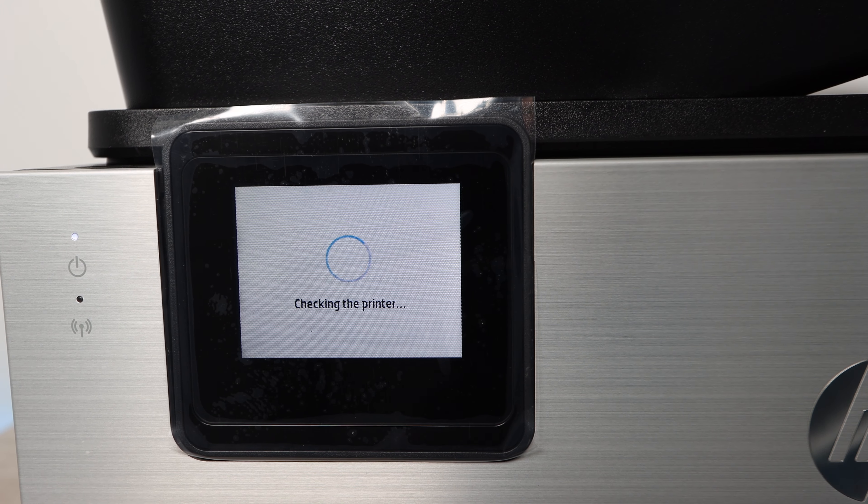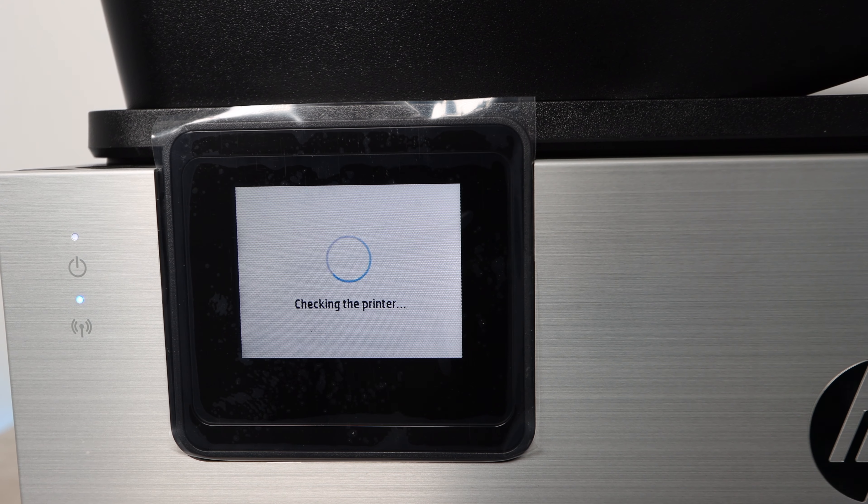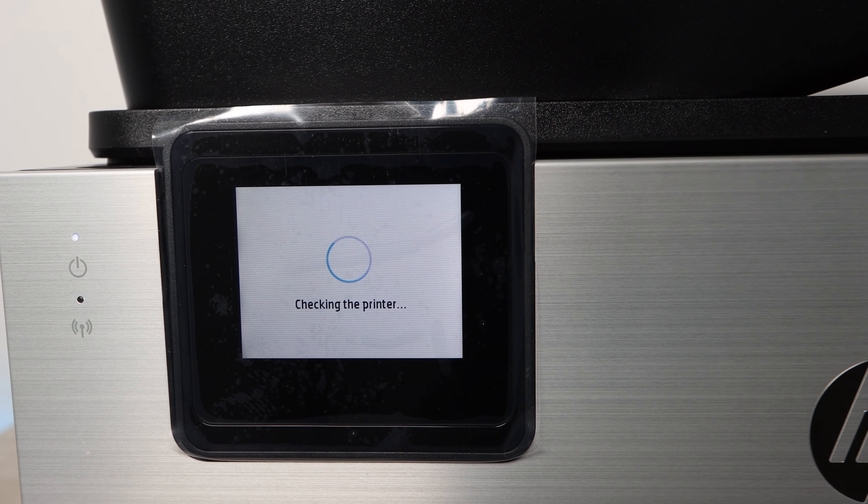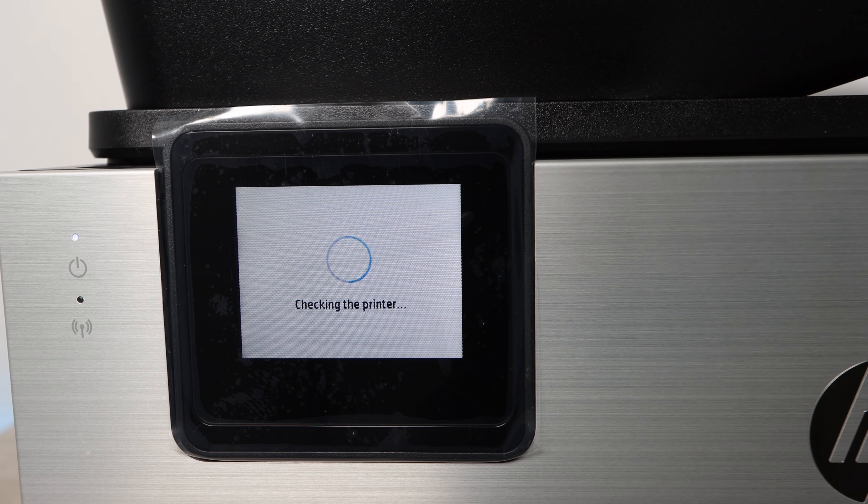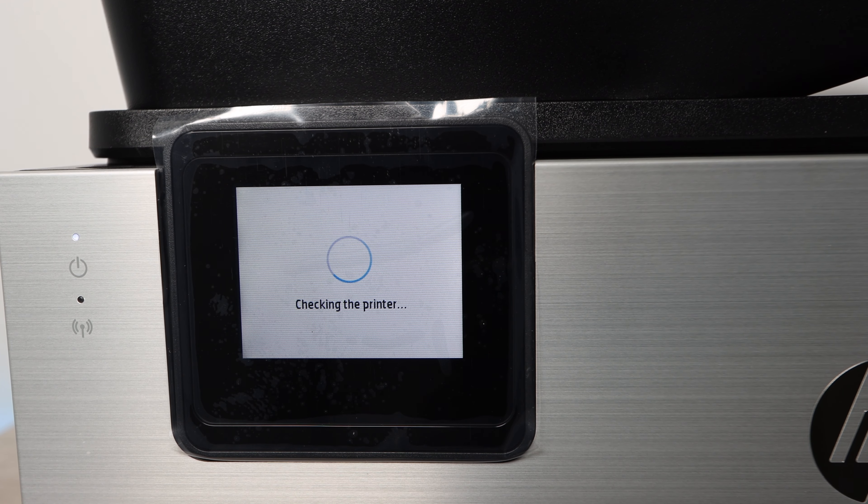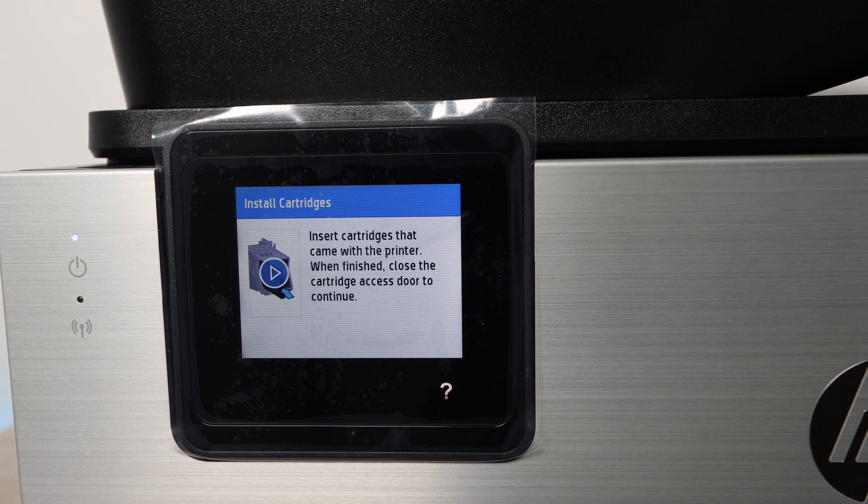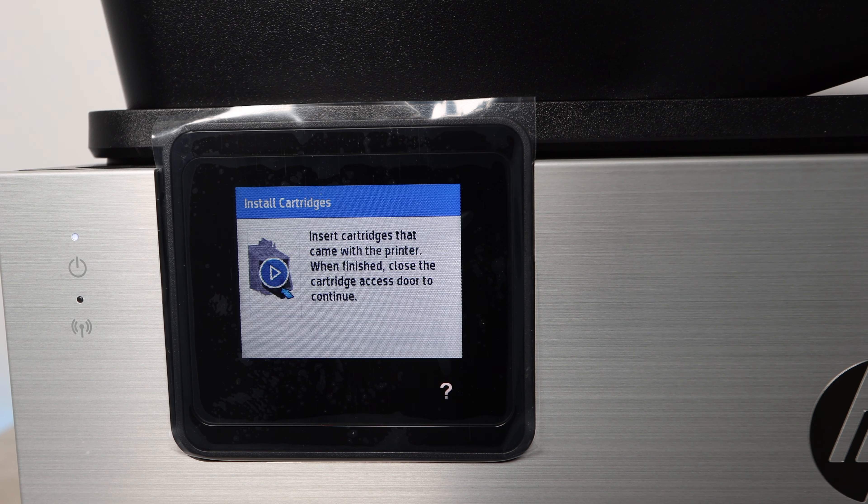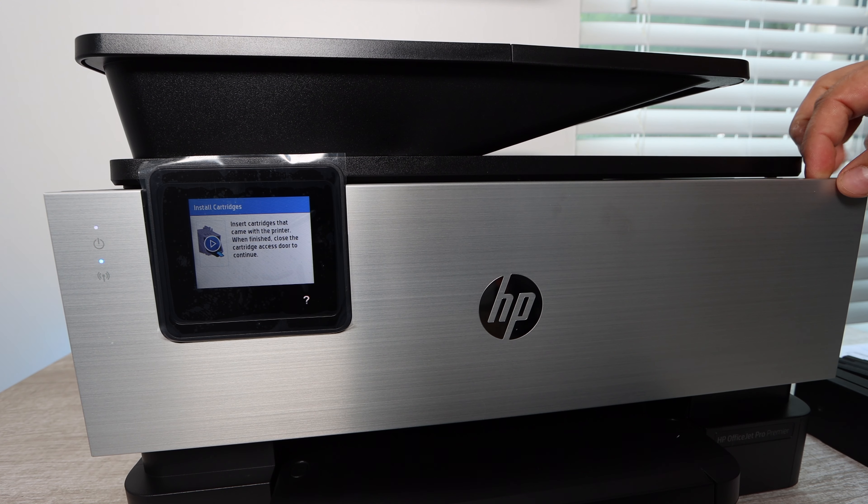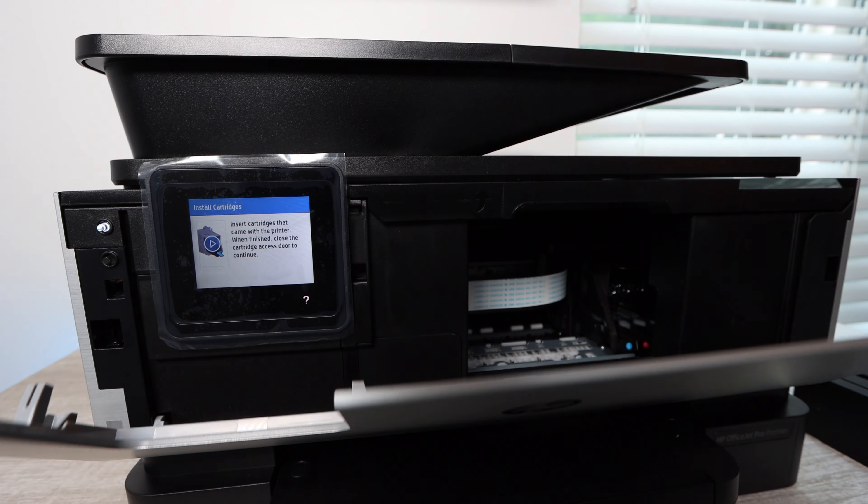If you haven't installed the ink on this type of print head or printer before, this is different than your average ink cartridge installation. Hopefully this is helpful for you. I'm going to be showing you exactly what I do to install these ink cartridges.